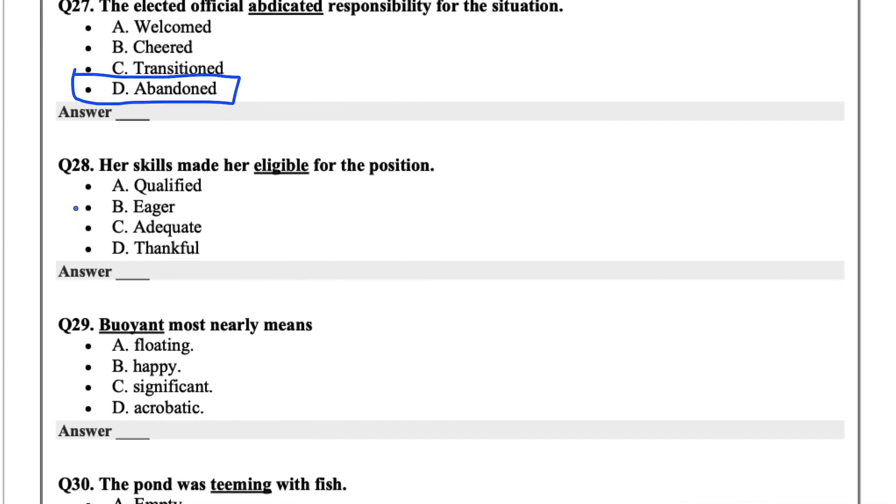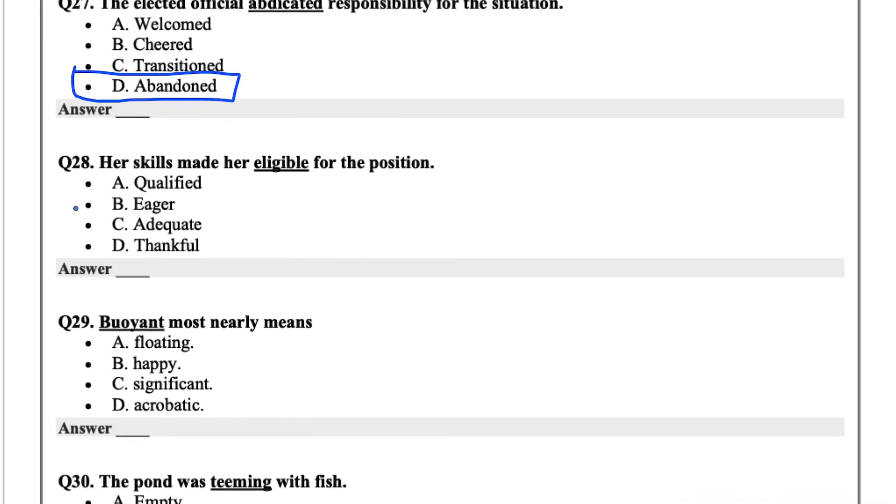Her skills made her eligible for the position. Eligible just meaning qualified.